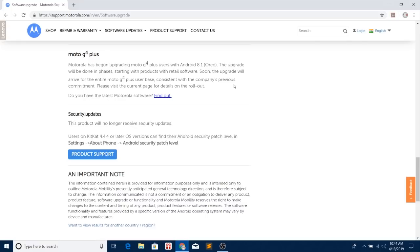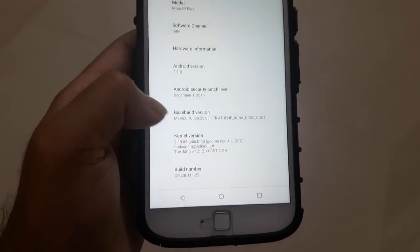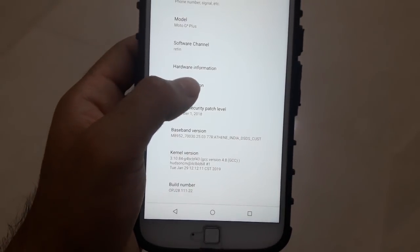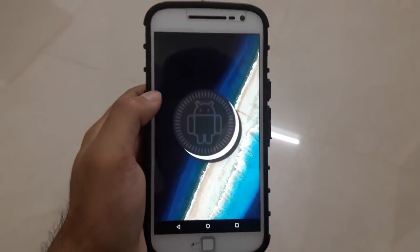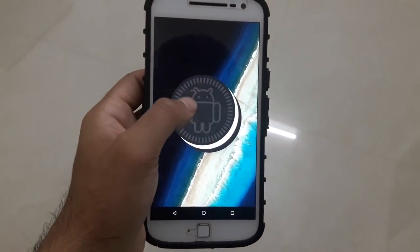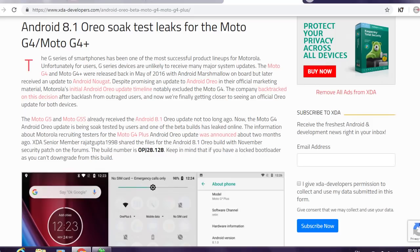One thing you'll notice they have written, and I quote: 'The upgrade will be done in phases starting with products with retail software. Soon the upgrade will arrive for the entire Moto G4 Plus user base.' This means users with stock retail software will get the update first, and then they'll start pushing it to users with the soak test software.